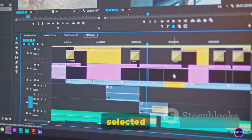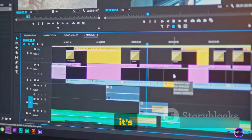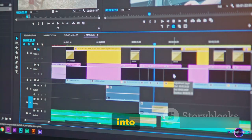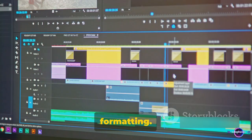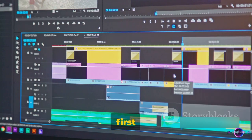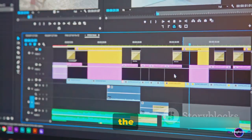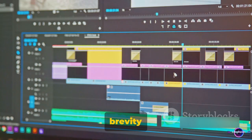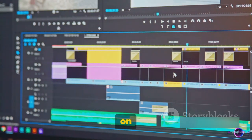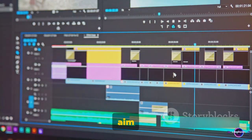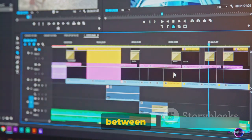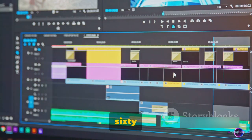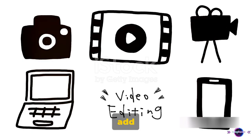Once you've selected your content, it's time to dive into editing and formatting. The first step is trimming the selected content. Brevity is key on TikTok, so aim to keep your video between 15 to 60 seconds.